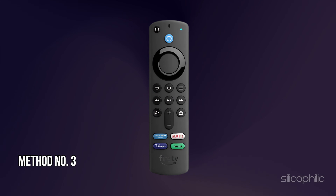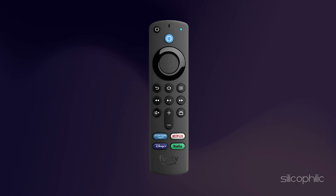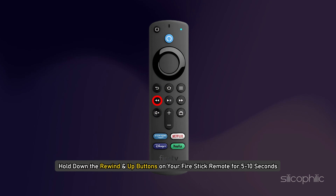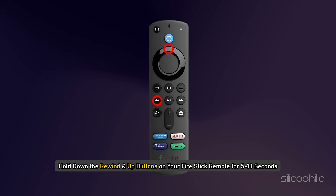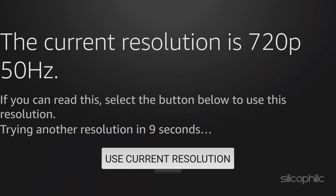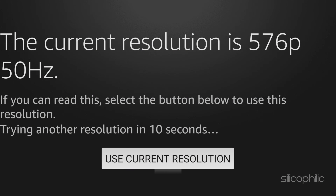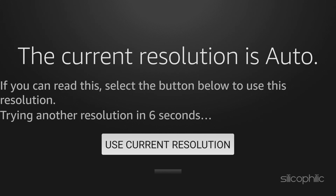Method 3: Change Resolutions and Refresh Rates. Hold down the Rewind and Up buttons on your Fire Stick remote for 5 to 10 seconds. This will display a menu with all the available resolutions and refresh rates. You can then choose the one that works best for you.